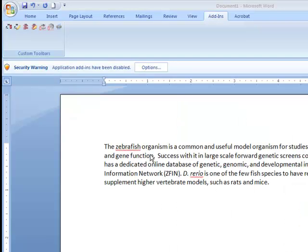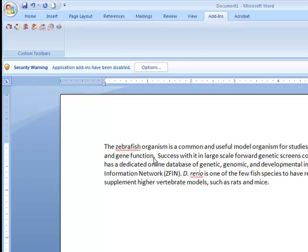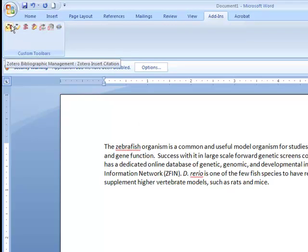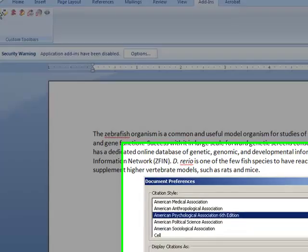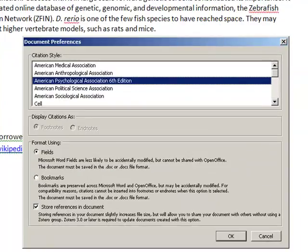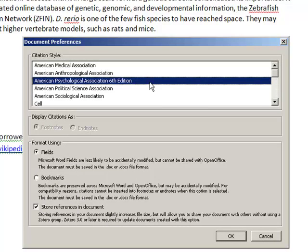To insert an in-text citation, click where you would like the citation to go, and then use the Insert Citation icon. First, choose your preferred citation style.